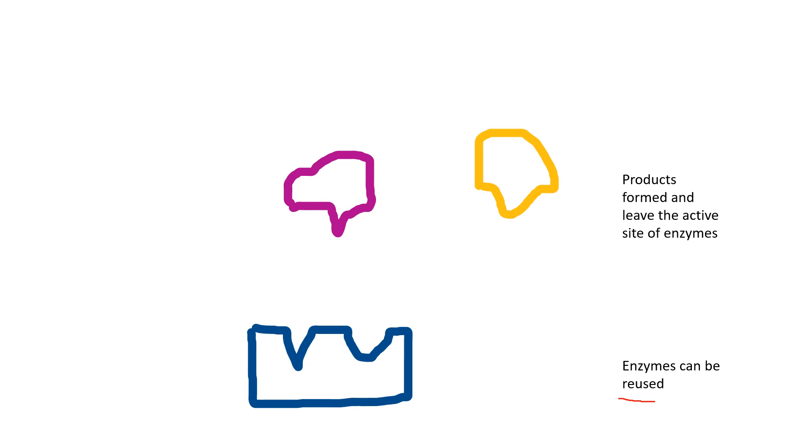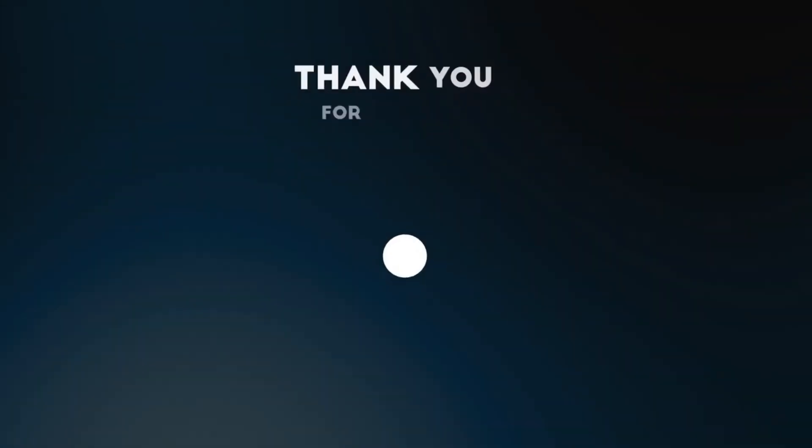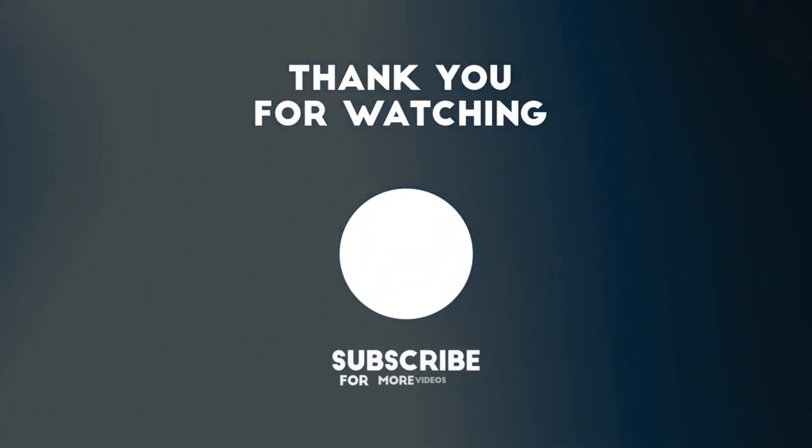Now you know the role of enzymes, let's have a look at the properties of enzymes in the next video.